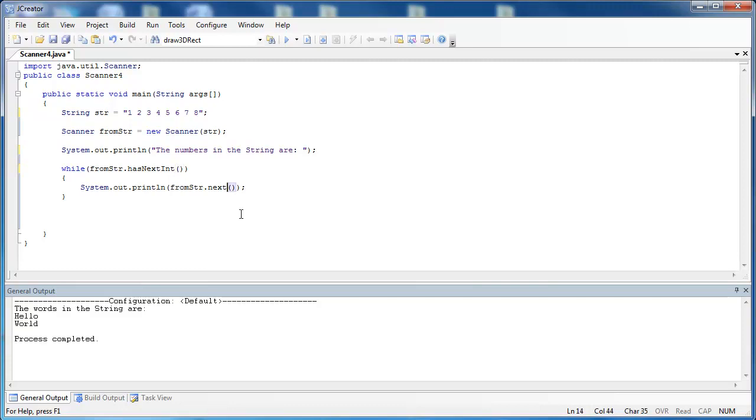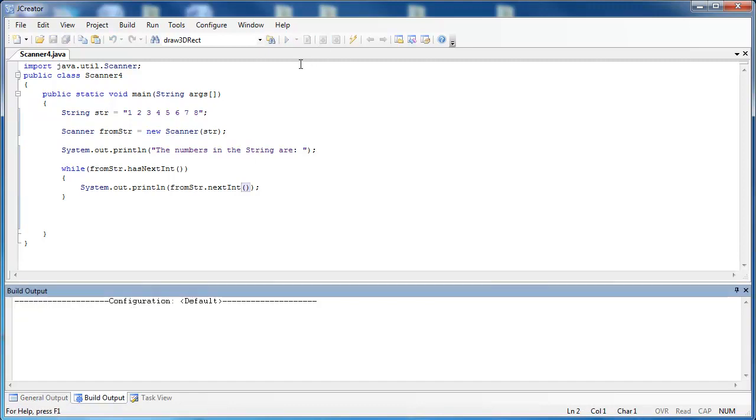Instead of next(), we can say nextInt(). And so what it's going to do up here is it's going to pull these out, but not pull them out as strings. It's going to pull them out as integers. So let's go ahead and run this and see that it works.